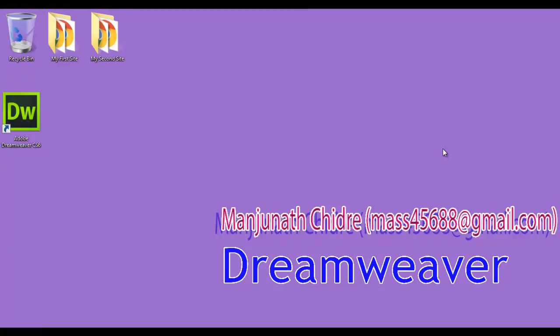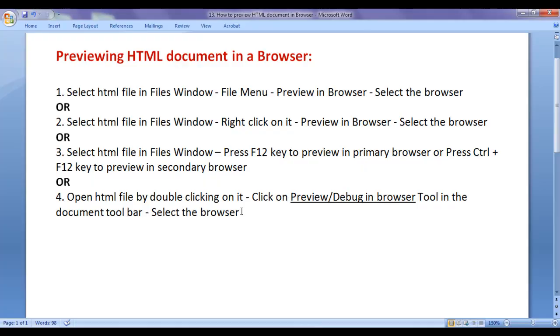Hello friends, welcome to Dreamweaver Essentials video tutorials series. In the previous video tutorials, we understood how to create new sites inside Dreamweaver, how to create new folders, new HTML files, new CSS files and new JavaScript files inside them. We also understood how to manage sites and how to manage files and folders inside Dreamweaver.